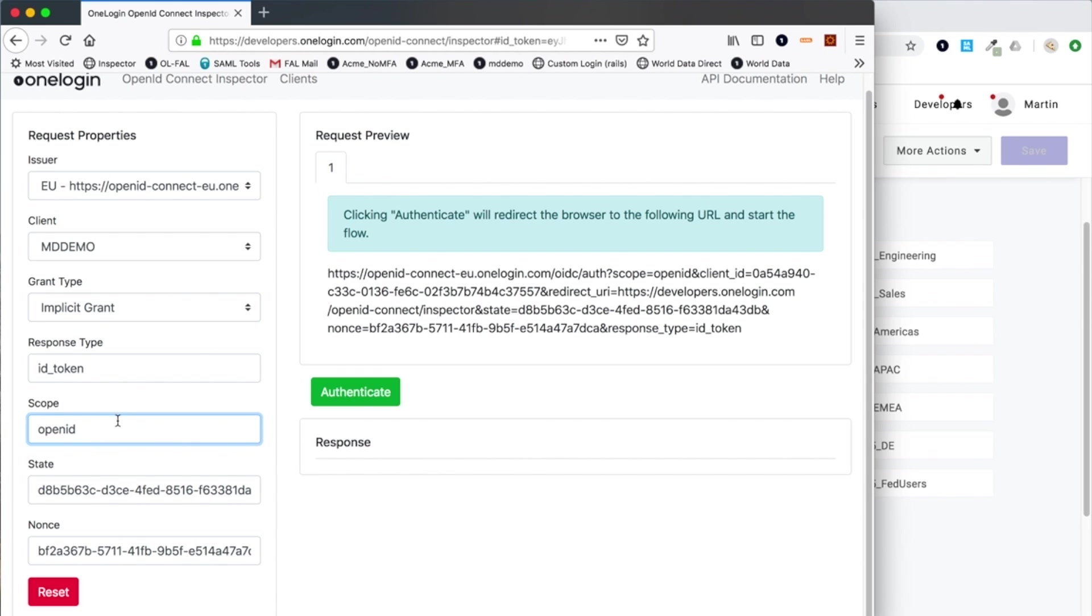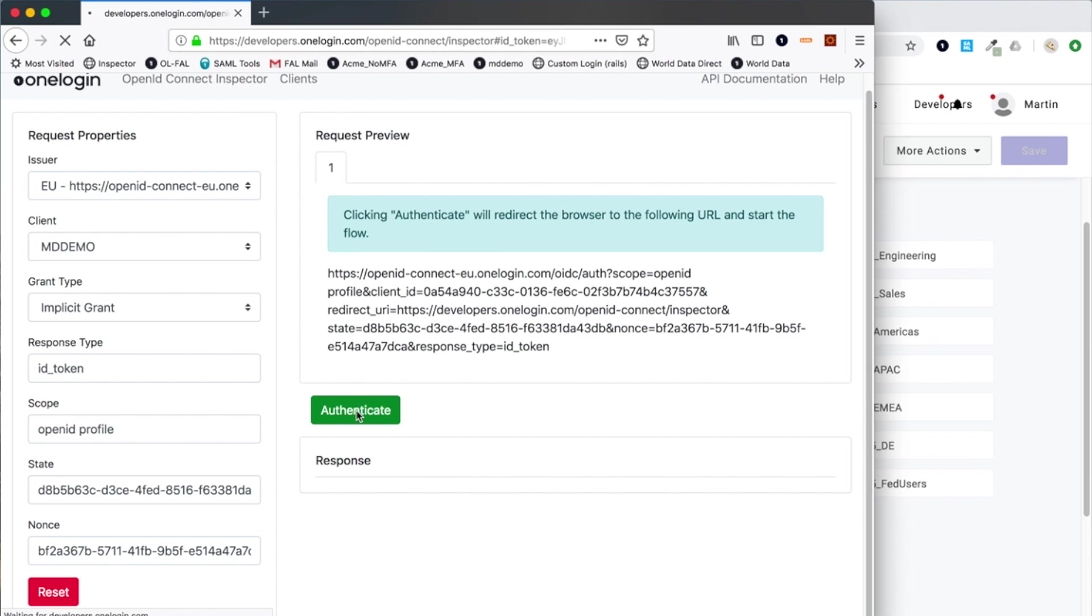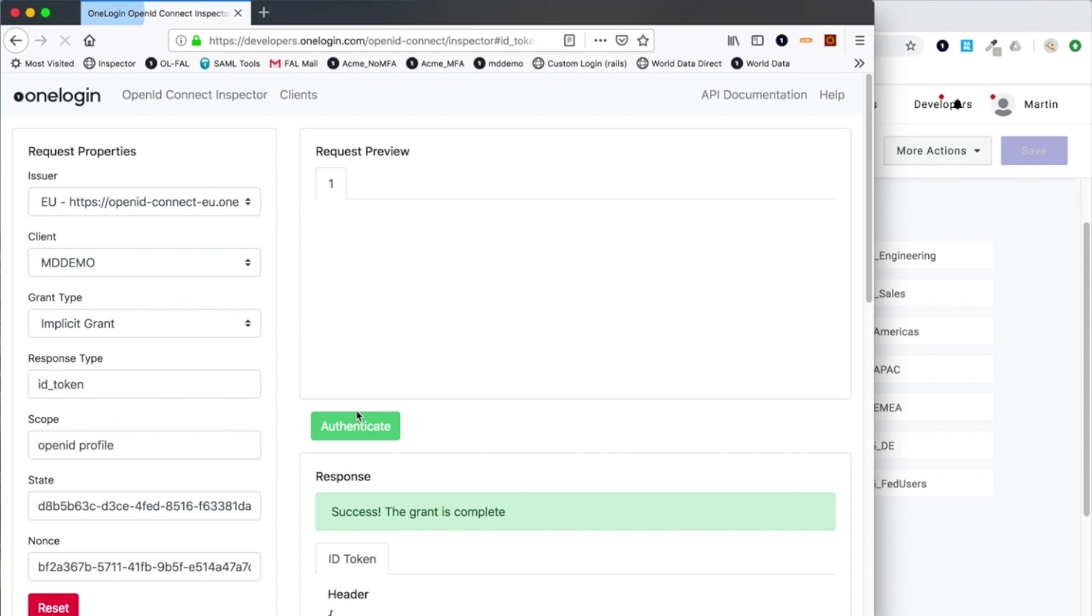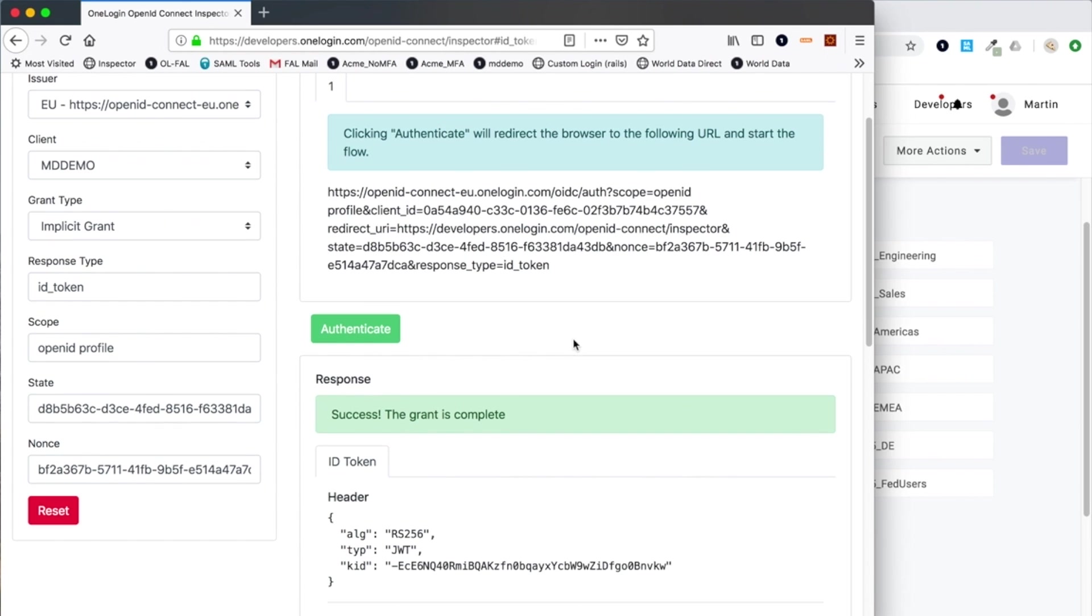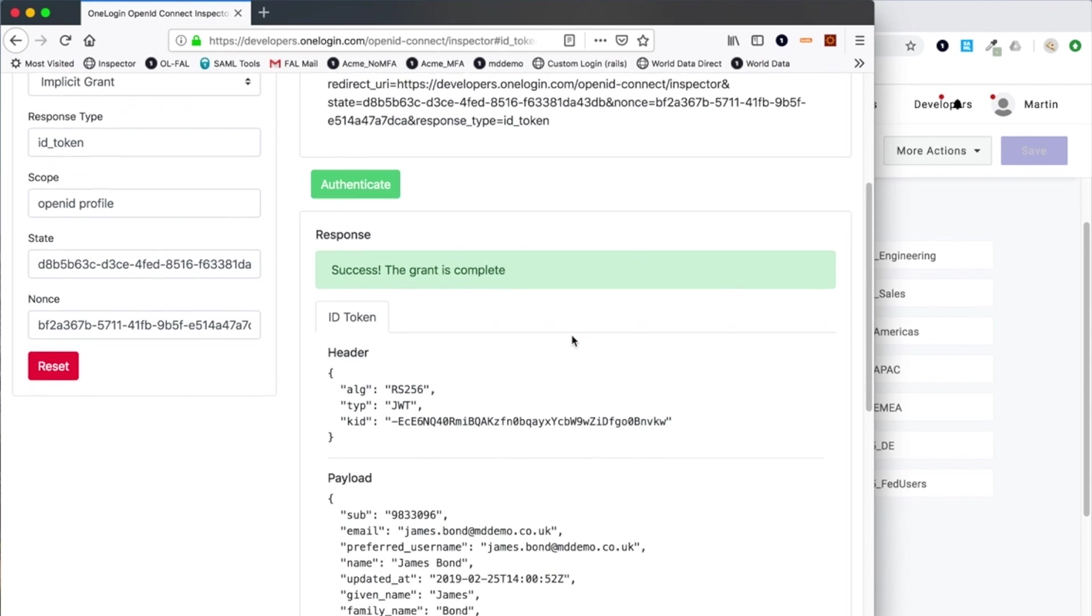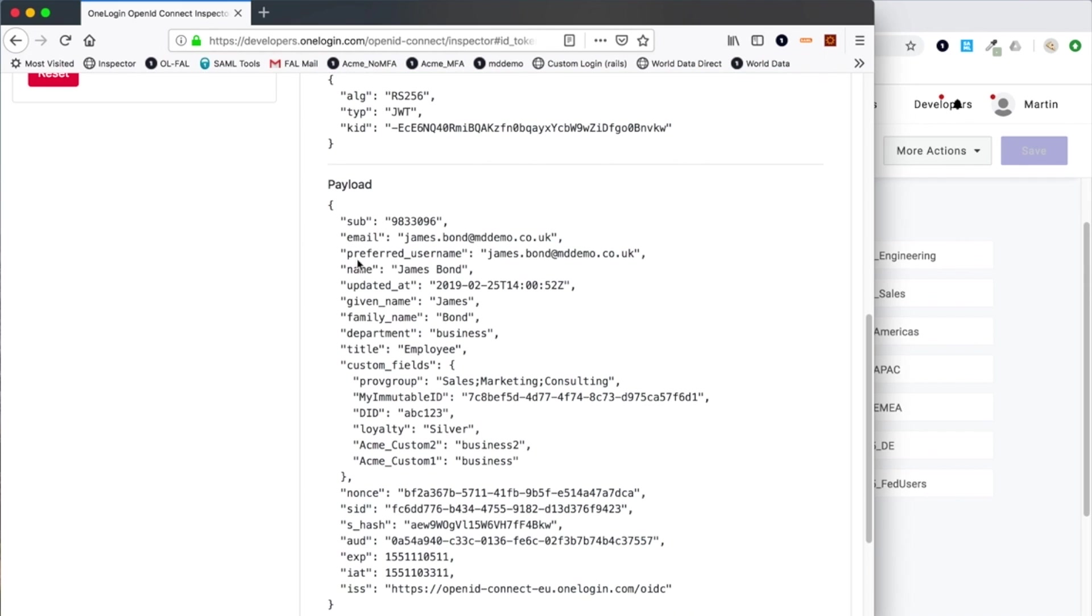I need to say which grant type I'm going to use. I'm going to use implicit again. This time I'm going to also look at the profile scope, which is a bit of a catch-all scope that will present more identity information that we know about that user. I didn't have to re-authenticate there because this browser has a session to one login, but there is a string that can be added to the request that will always force re-authentication if you require.